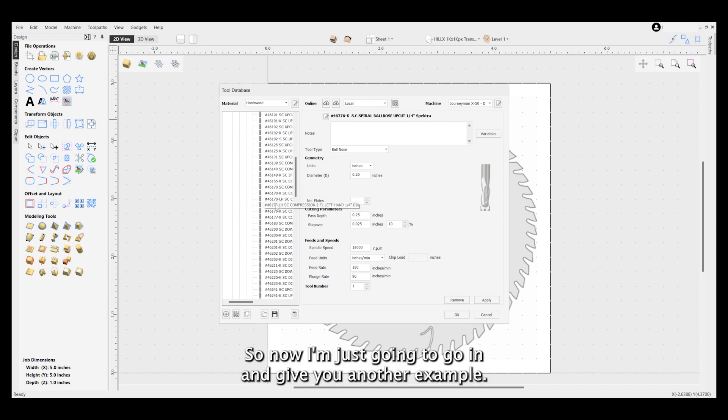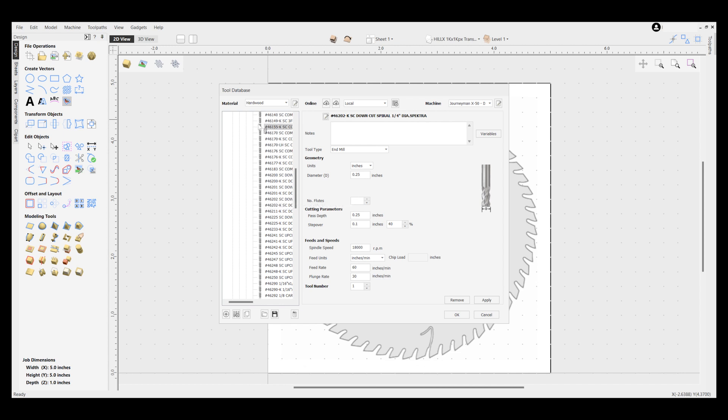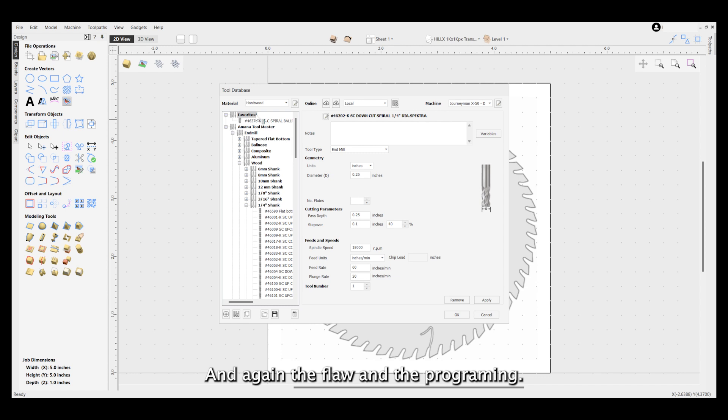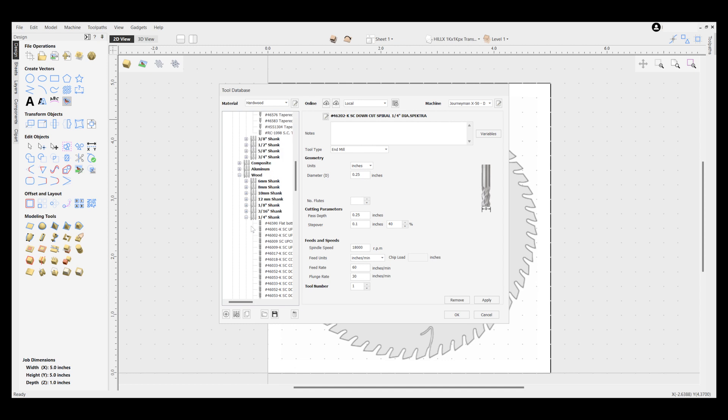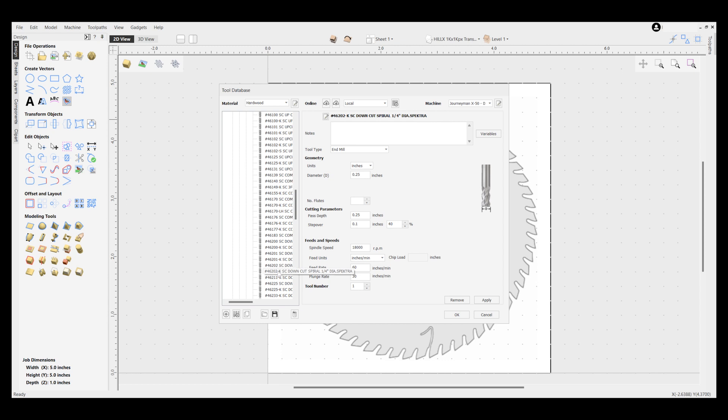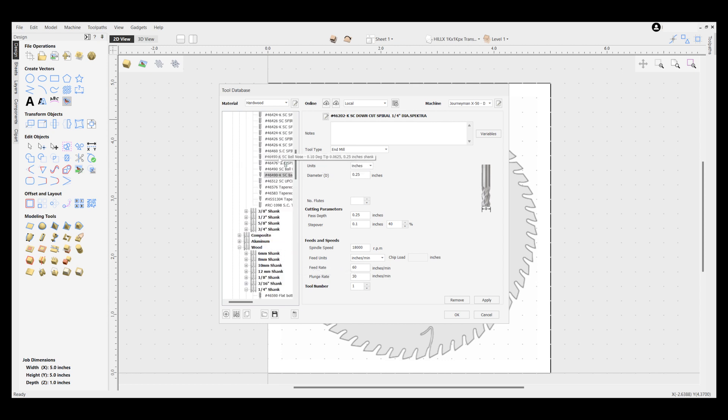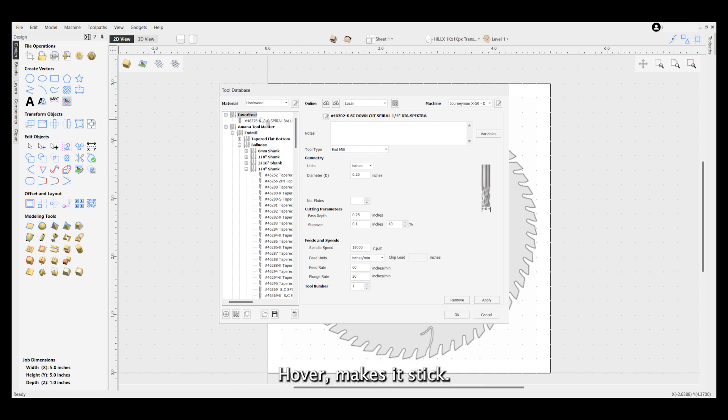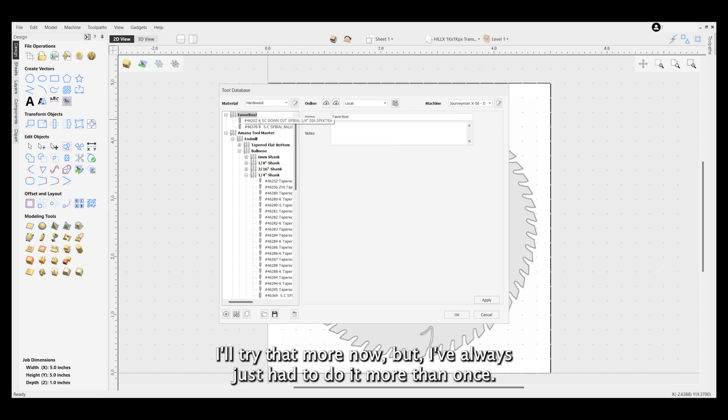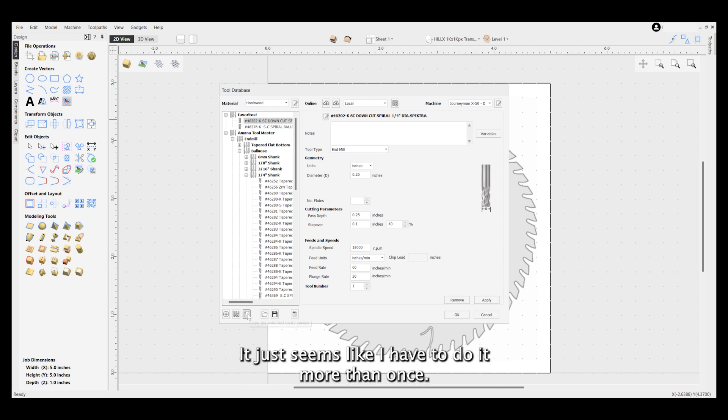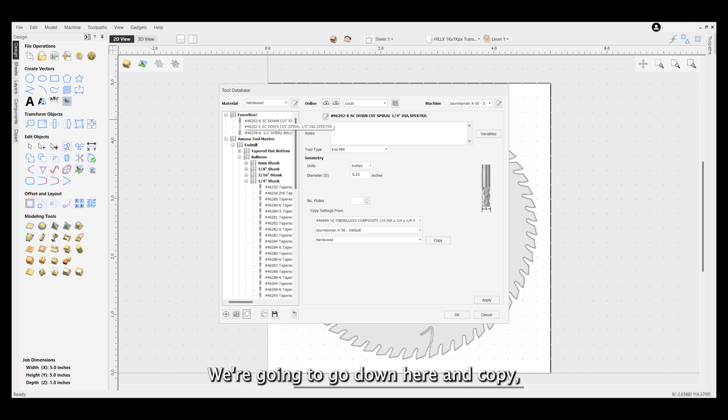Now I'm going to give you another example. I'm going to do my 4622K, pretty much my favorite bit. Scroll all the way up, and again the flaw in the programming - didn't work, so we're going to try that again. I guess maybe just hovering for a second makes it stick. I'll try that more now, but I've always just had to do it more than once. It just seems like I have to do it more than once.